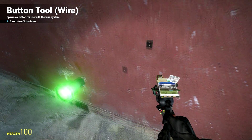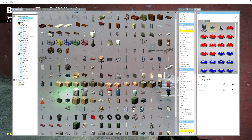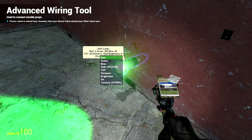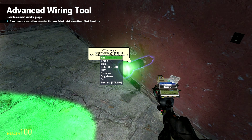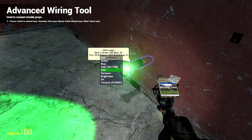Similar to the previous tutorial, go to your Wire Advanced Tool and hover over the flashlight. You may get a little confused here, but all it is is a list of all the settings you can change on the lamp. The red, green, and blue inputs are for color; brightness and distance adjust those properties. We want to turn it on and off, so scroll all the way down to the On section — you can right-click to go down or use the scroll wheel.